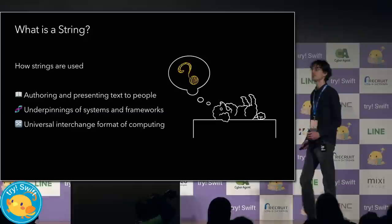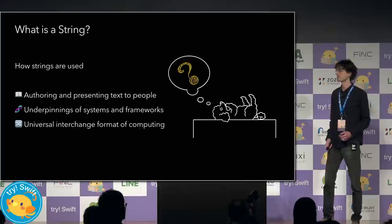And next, I asked a Unix expert how strings were used, and she told me about files and text streams. I learned that strings are used as an interchange format for computing.